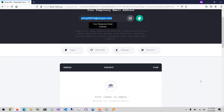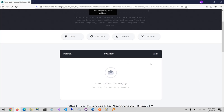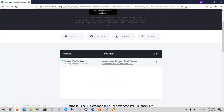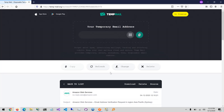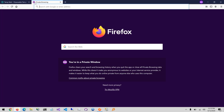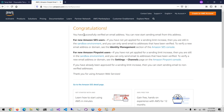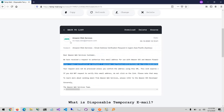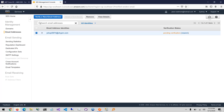Jumping back to that temporary address, the verification email has popped up. I'll copy the verification link into a new tab — it says 'Address has been verified'. Closing that tab, refreshing the addresses in SES, and the status is now verified.